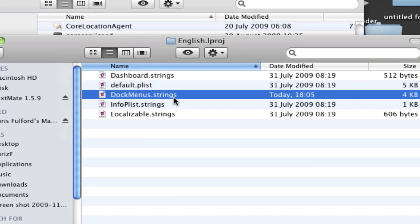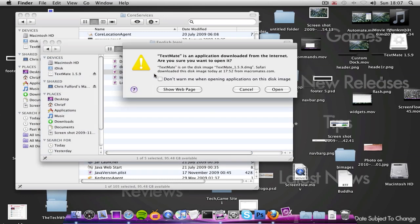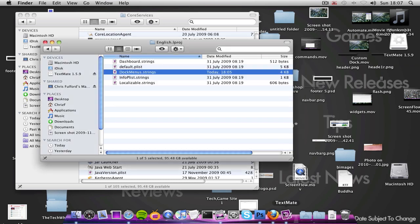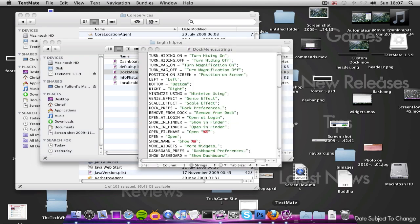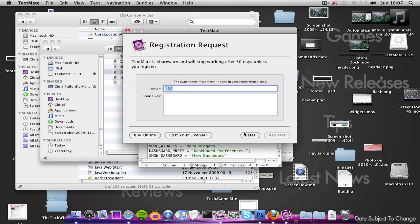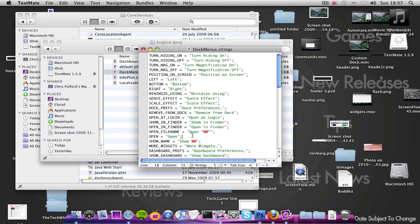So open that up with your text editor. It can be TextWrangler, that's a free one, or TextMate, the one you have to pay for, but it's a brilliant one and you can go get a free trial of that.